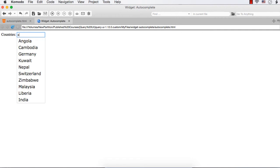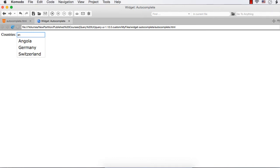As of now, if I enter A, it will display all the country names that contain the character anywhere in the name. This does not start with A — still it will be displayed because all these names contain the character entered. Suppose I enter N, then only 3 are displayed because A and N come together in these 3 country names: Angola, Germany and Switzerland.